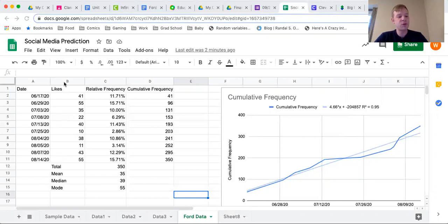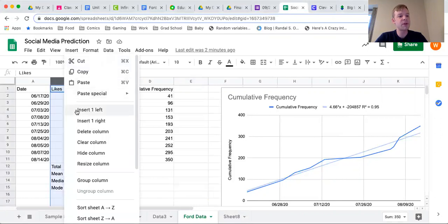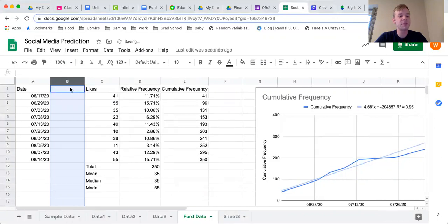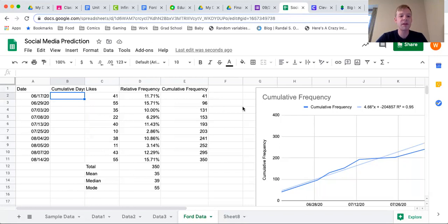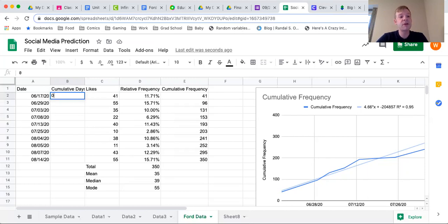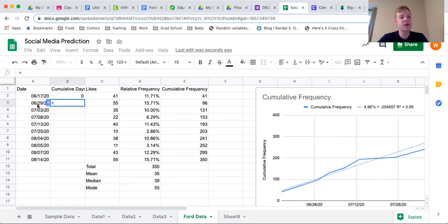I'm going to hold Control and click on column B, then click 'Insert one left' to create a new blank column. I'm going to call this column 'Cumulative Days' — basically how many days have passed since the first day. I'm going to compare the cumulative frequency to the cumulative number of days, which will give us a nice equation for making predictions. I need to start with day zero, then for every other value I'll subtract the current date minus the first date.